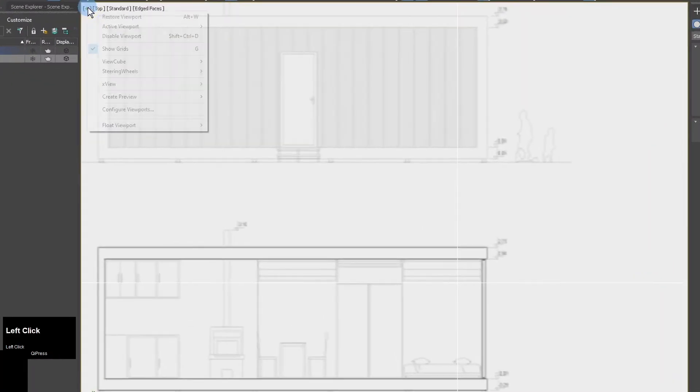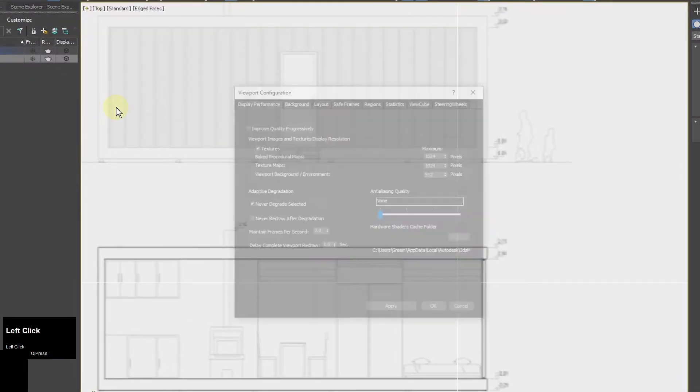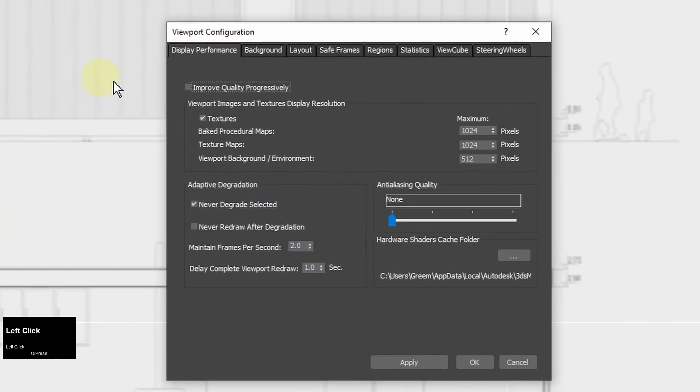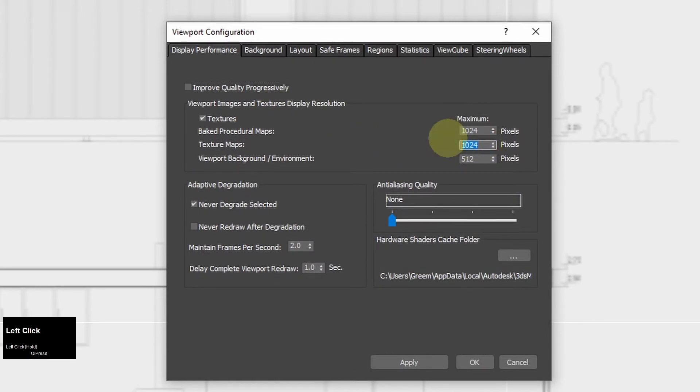The image still has too low quality for a reference for modeling. I go to configure viewports and set the texture maps resolution to a bigger value.